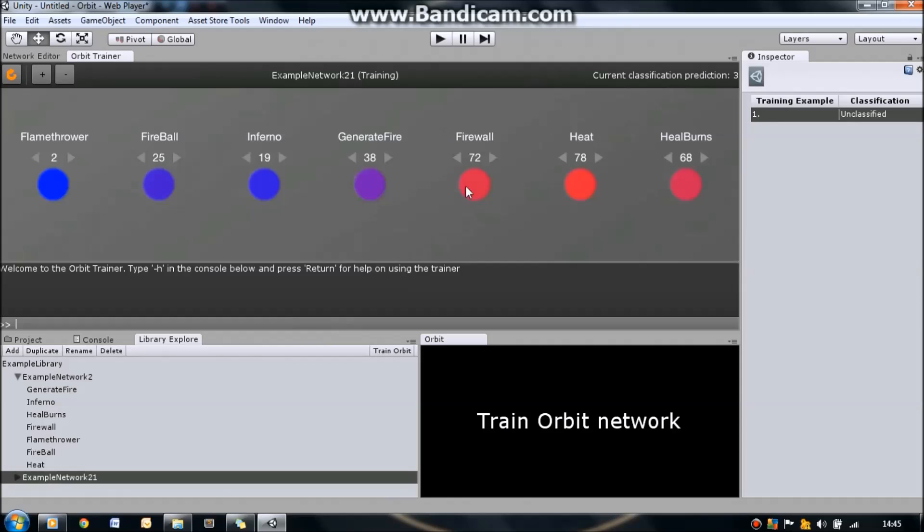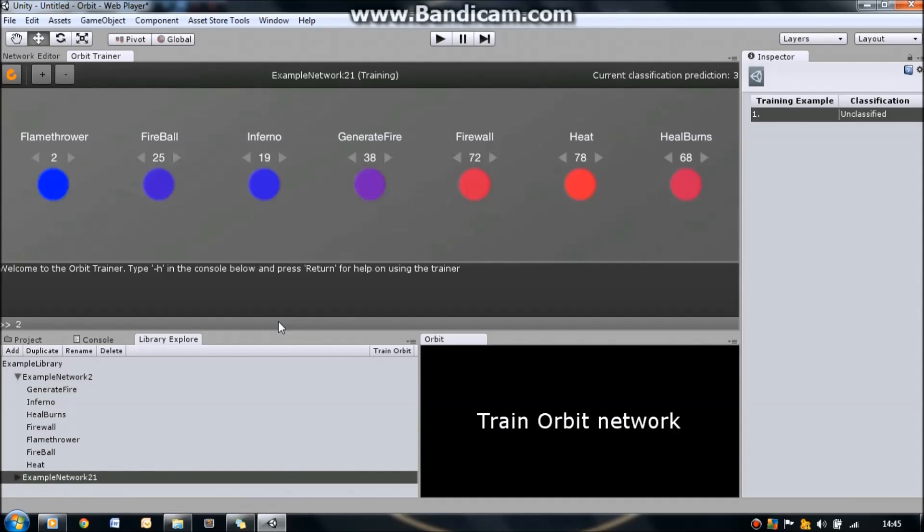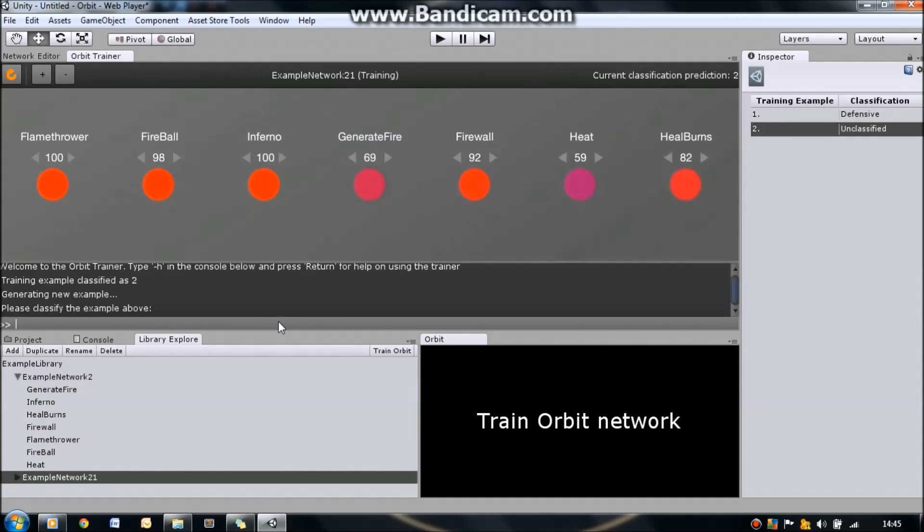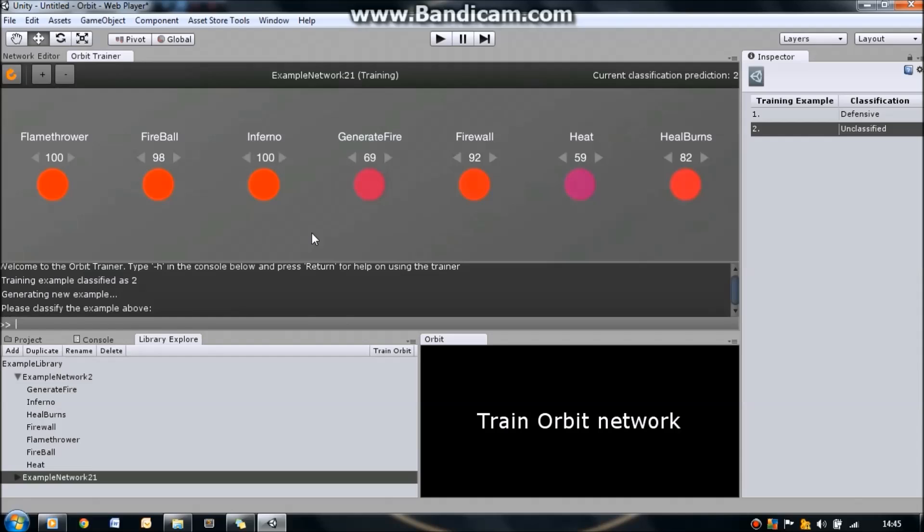Now, this user is using defensive skills, so we're going to classify them as a two. And all we do is we enter a two into the console here, press enter. This will generate a new training example. What's happened is that Orbit has now taken note of that classification and said, okay, if I come across a user like that, I'm going to classify them as a defensive sort of player.